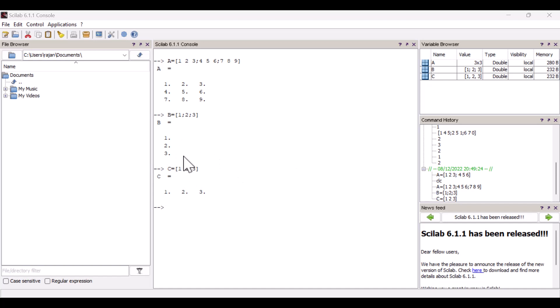So in this way, we can enter a column matrix, square matrix, and a row matrix. Thank you.